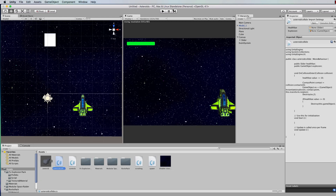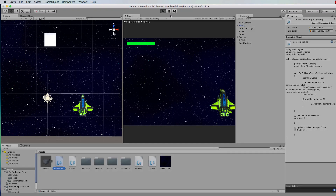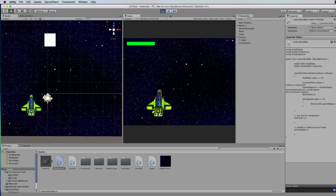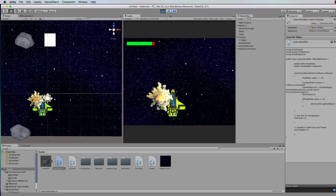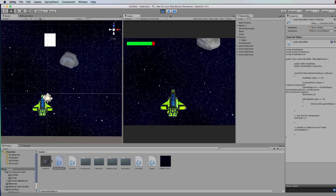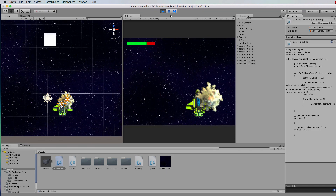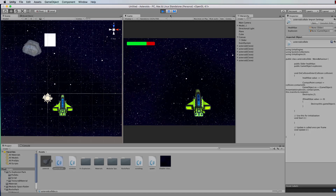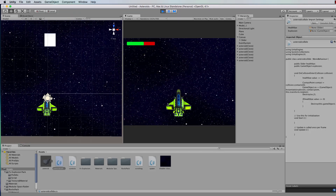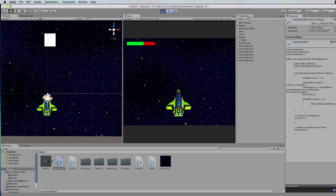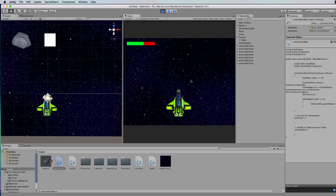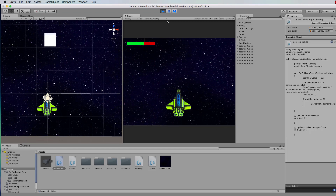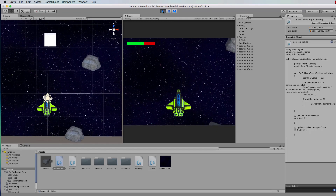Once you've done that, go back and play. If you manage to hit an asteroid, you can see where those contact points are — it's where the collider is. You can see it hit on the edge there rather than in the center of the ship, which makes for a more realistic effect.